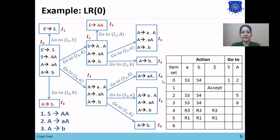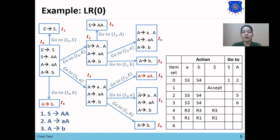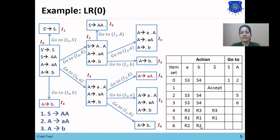Now we check I6. I6 is also a final state since the dot is at the end of the right-hand side. We make reduce entry for A → A•. A → A is the second production, so we place R2 in all terminal symbols of I6: R2 at [6, A], R2 at [6, B], and R2 at [6, $].